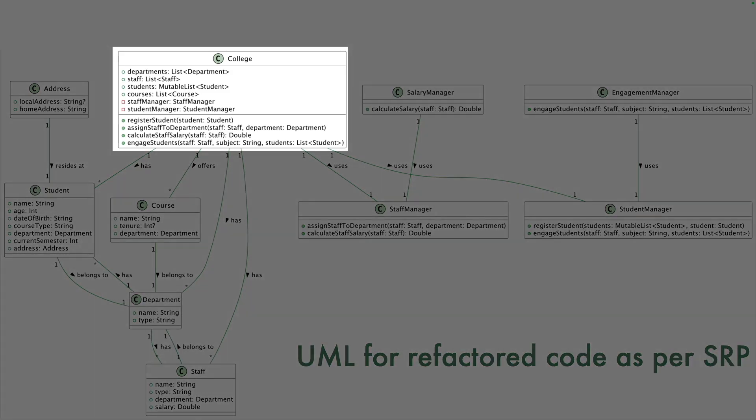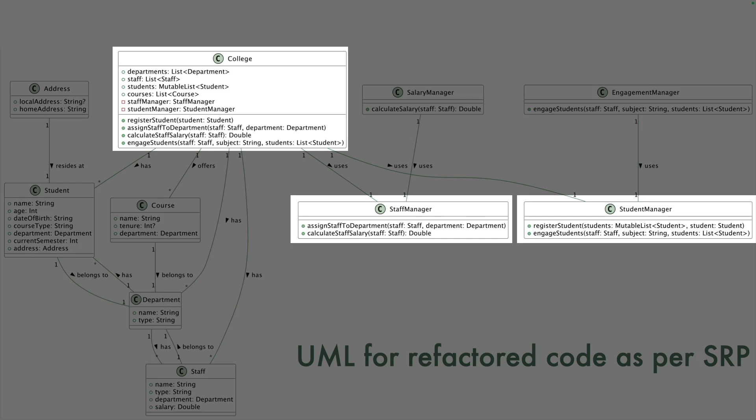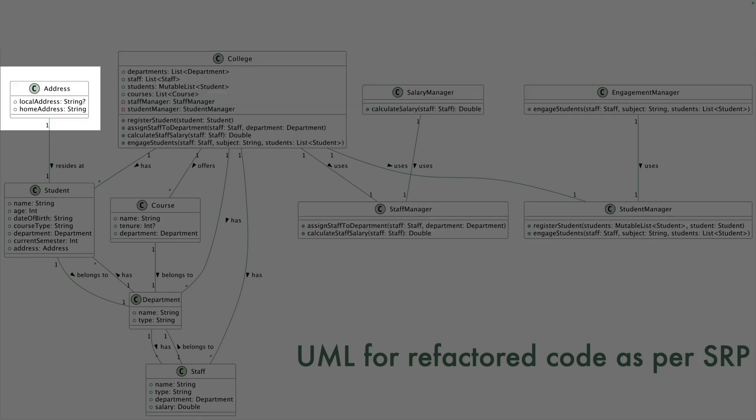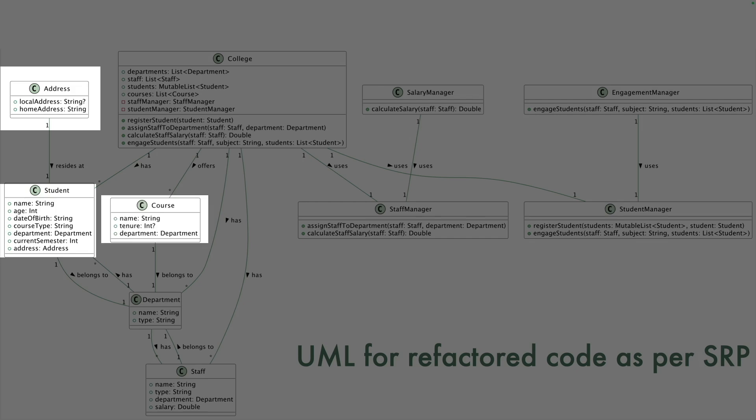So now you have a college that has dedicated staff manager and student manager. Staff manager uses the salary manager. Student manager and engagement manager are basically being used to create a binding between the staff, subject and students and college is not doing everything on its own. It is basically delegating its work to staff manager and student manager and staff manager is in turn using salary manager and engagement manager. And all our other classes like address, student, course, department, staff have now pretty much become just like data classes or what you sometimes can also call as bean classes.